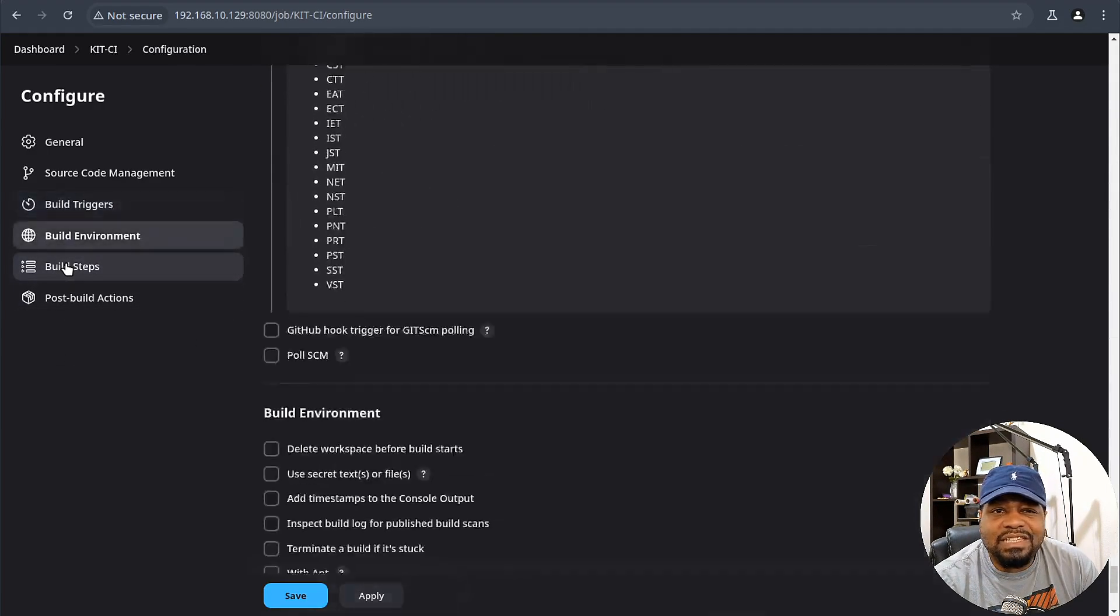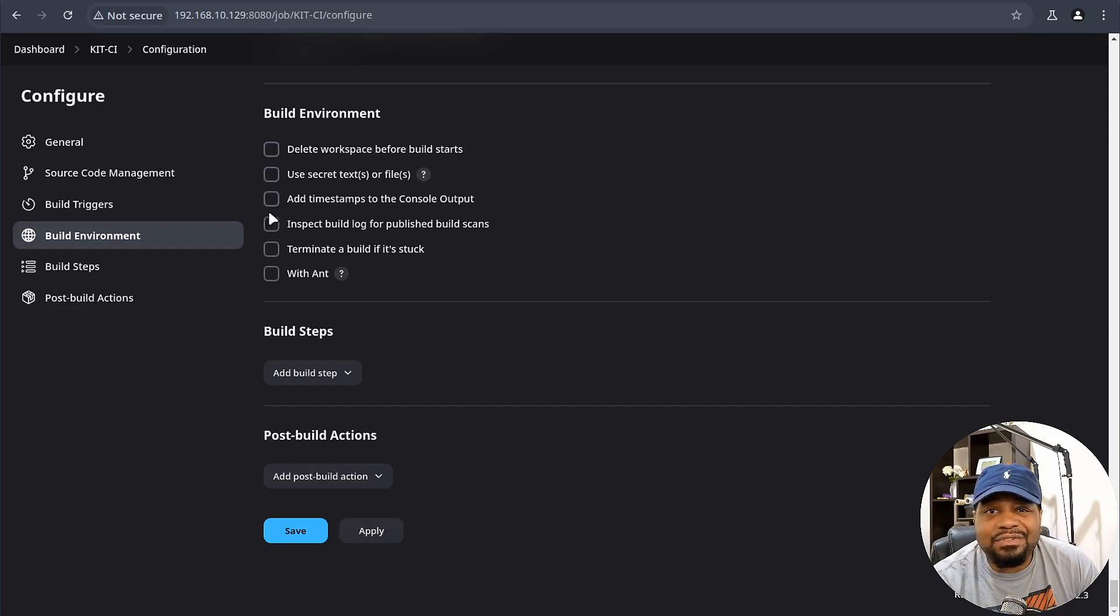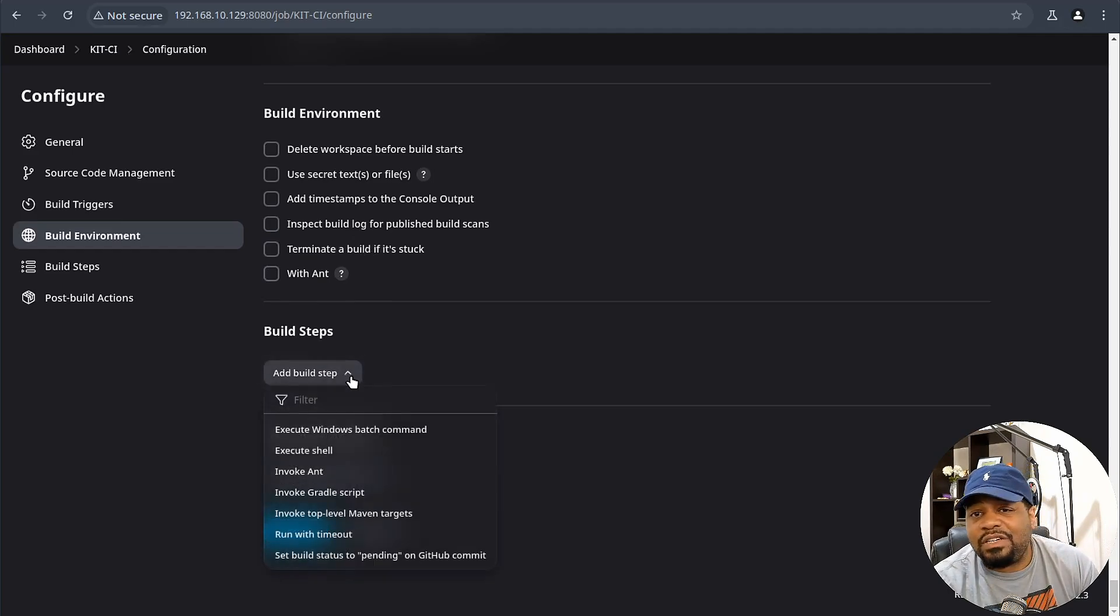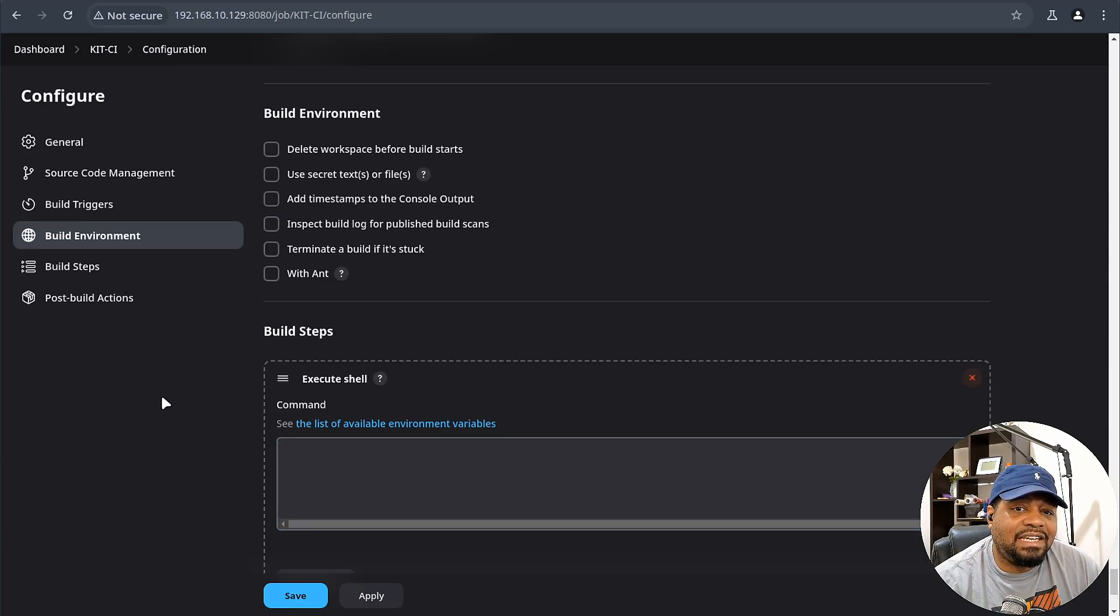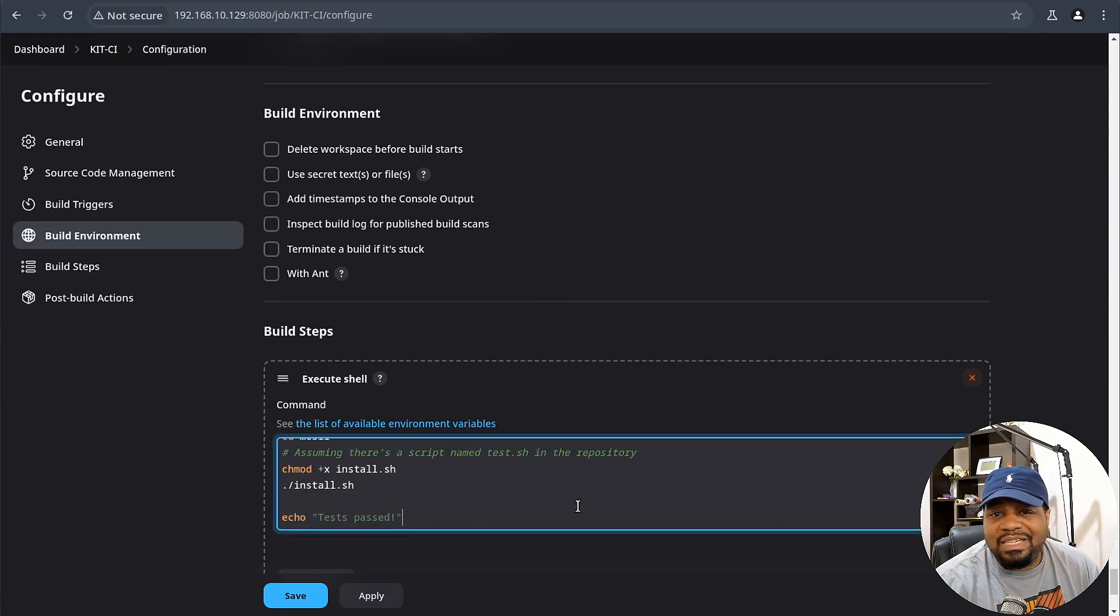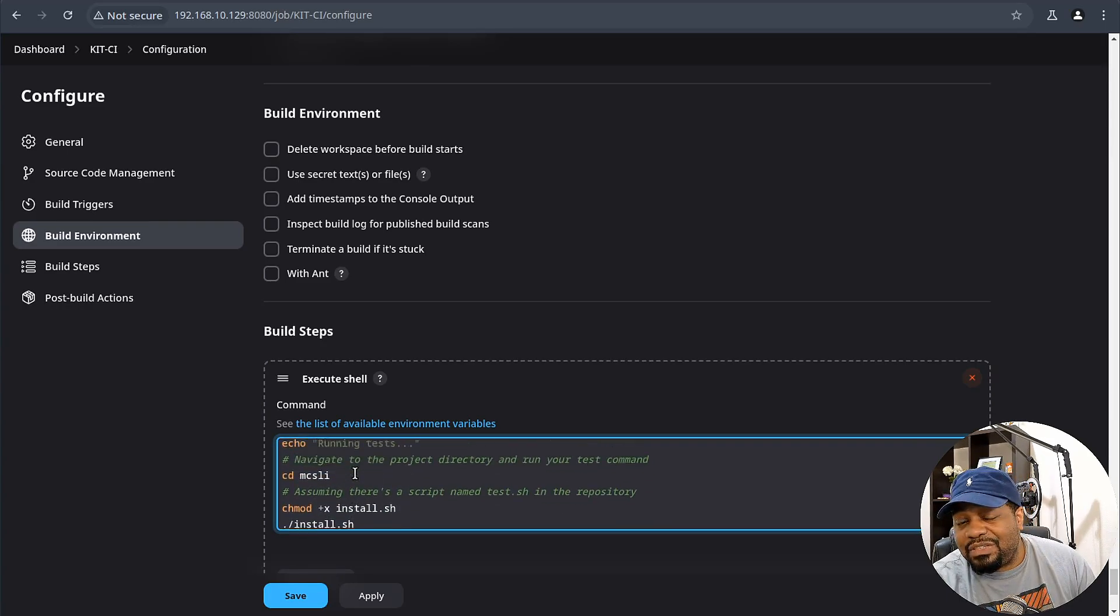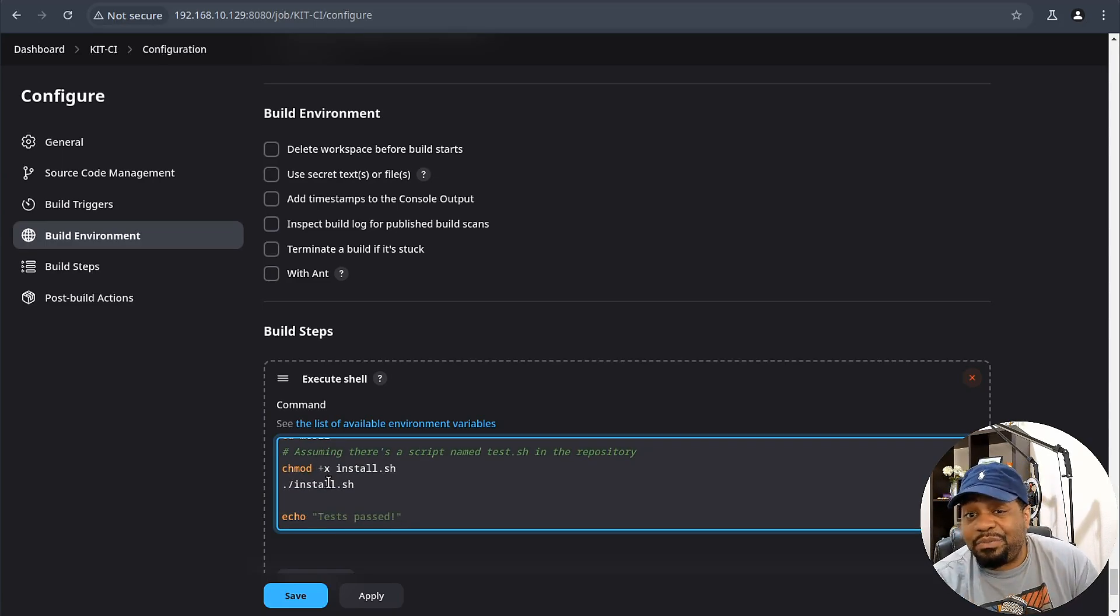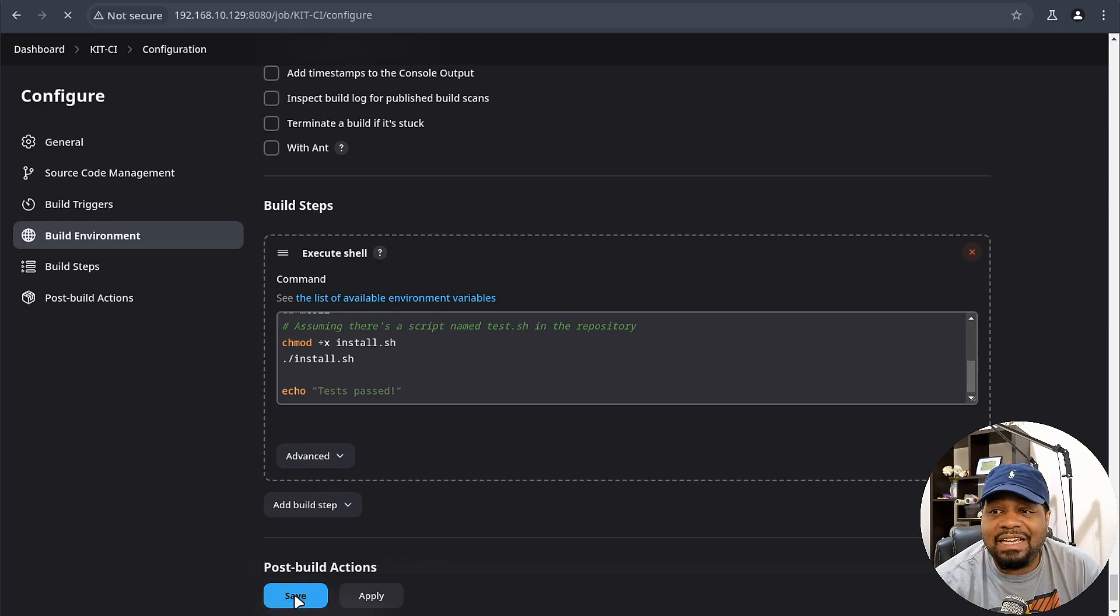Let's go under the build section. This is the build environment. You could delete the workspace before the build starts, use secret texts or files, add a timestamp to the console output, inspect build logs for published build scans, terminate a build if it's stuck, and then also some ant options. What I'm going to do is go under the build steps and we're going to execute some stuff in the shell. What I'm going to do is just run a test against the script that I have. This is essentially a project I started a while back that goes through and installs a Minecraft server. I'm going to paste it in here. I already basically know everything about the script because I built it obviously. It's going to clone a repository, git clone, grab the repository. It's going to cd into the project directory and then chmod the install.sh script in there and basically change it to executable. Then we run the script and it'll say test pass after that. All we have to do is hit save. You put whatever script you want in there. One thing you can do, we have it open.